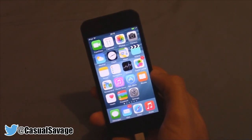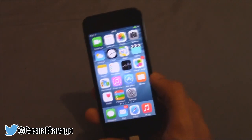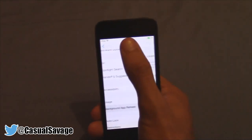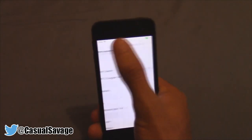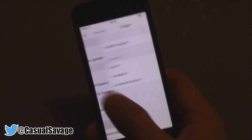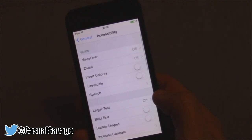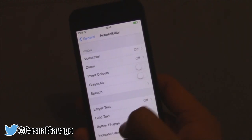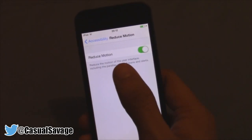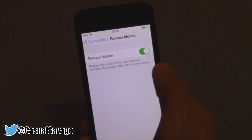The next thing you do is turn on Reduce Motion. What this does — when you move your device around on iOS 8 or iOS 7, you notice the background moves. So go to Settings, then General, then Accessibility, which is right here. Look for Reduce Motion, which is right here, and turn that on. Make sure the green toggle is on, as you can see mine is here.